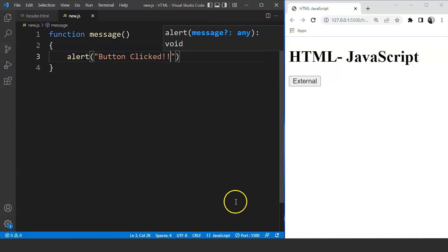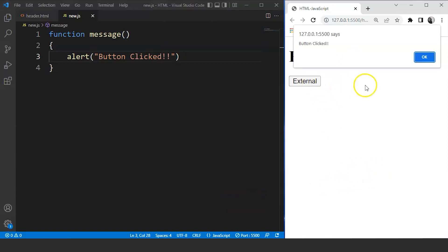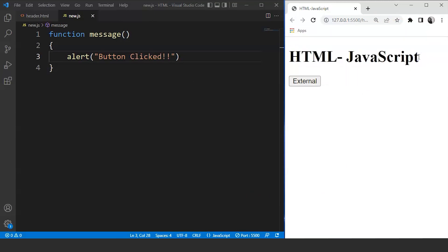Save the program and now click on the button over here. You can see we have a popup here which says button clicked. You can see the message right over here. Now the number of such things we can do with JavaScript is uncountable.